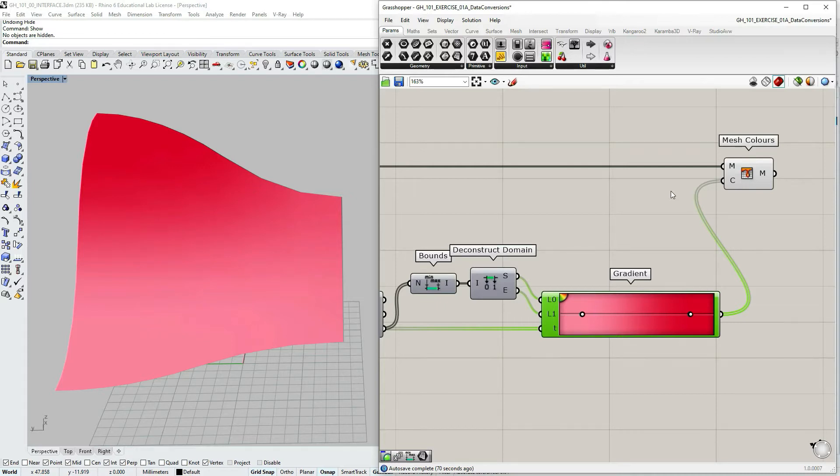So now we're going to dive a bit deeper into the use of the gradient tool.